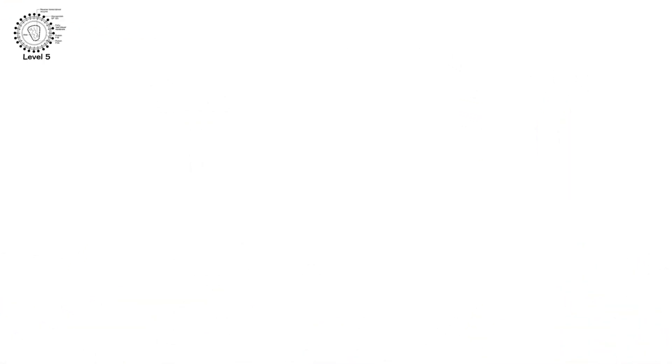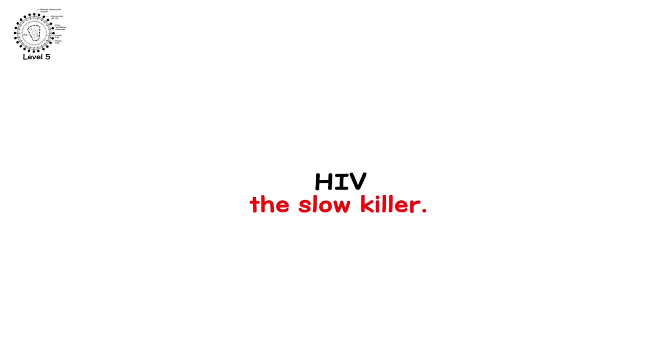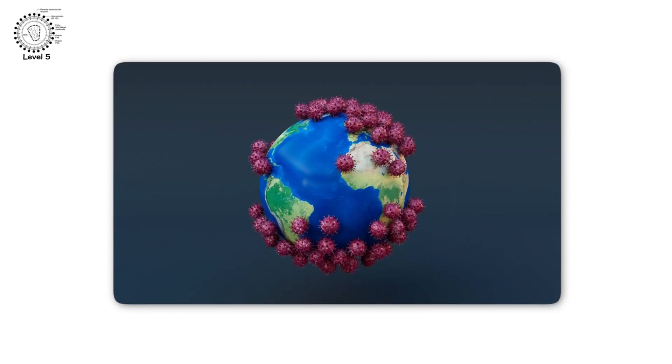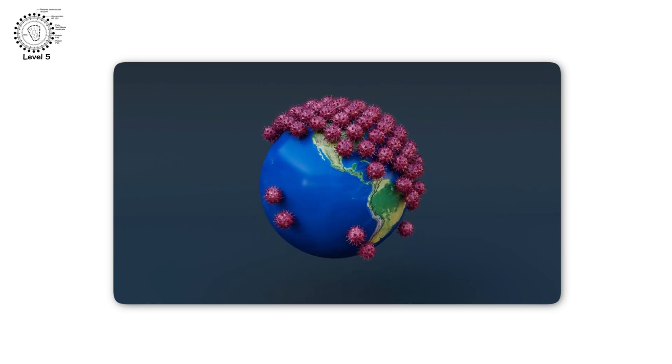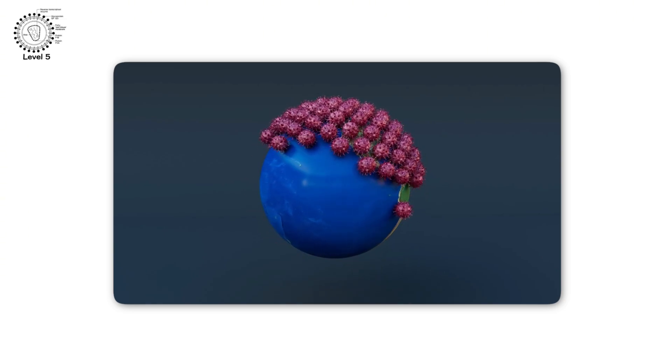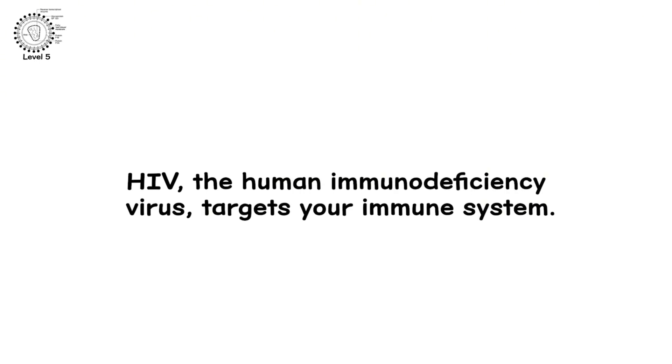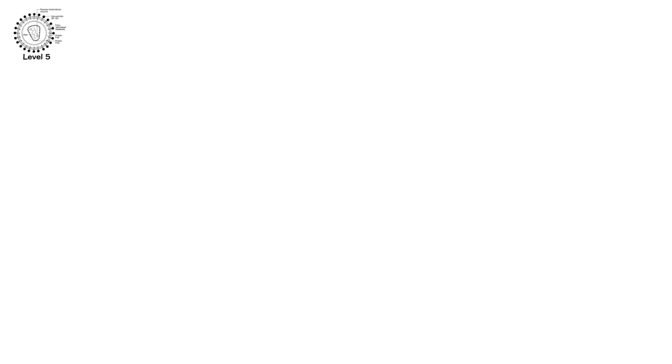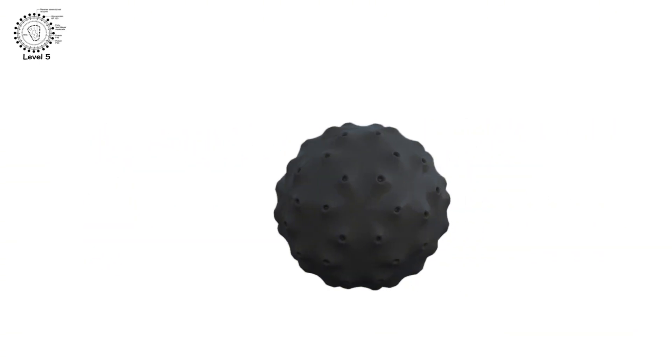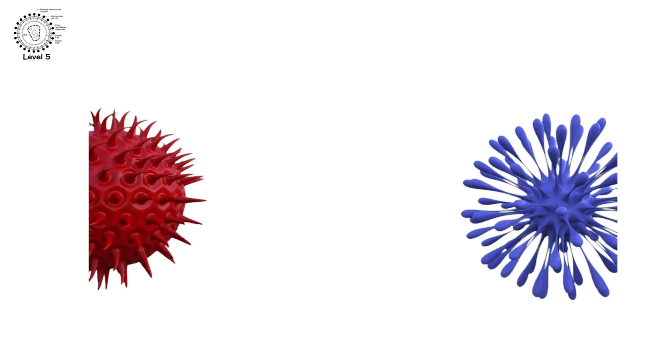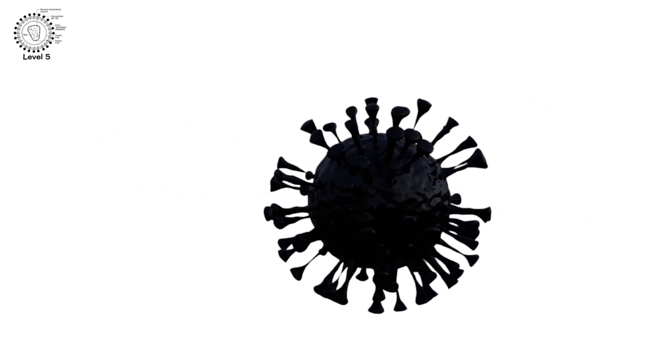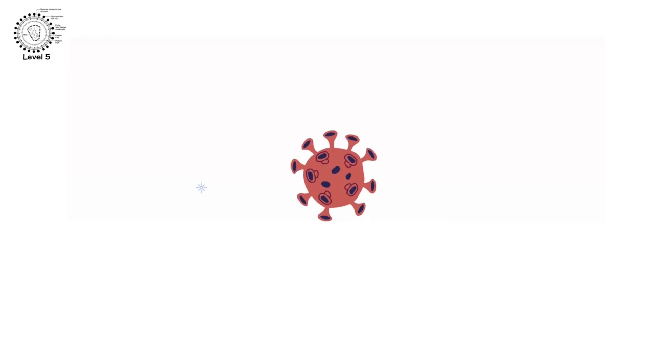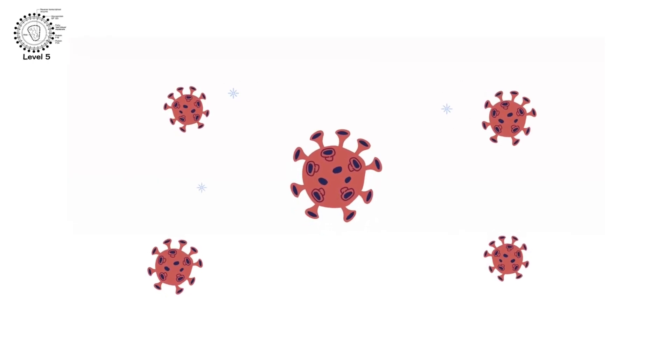Level 5. HIV, The Slow Killer. This is the virus that changed the world. It doesn't kill you directly. It lets everything else do the job. HIV, the human immunodeficiency virus, targets your immune system. Specifically, it destroys CD4 T cells, the generals of your body's defense forces. As they die off, your immune system collapses. And when it drops low enough, you enter the final stage.